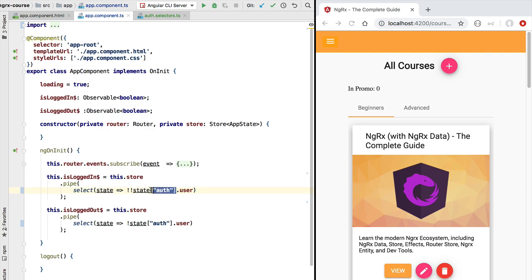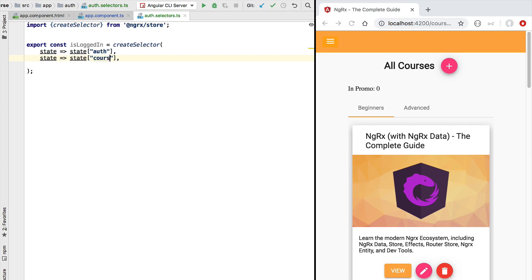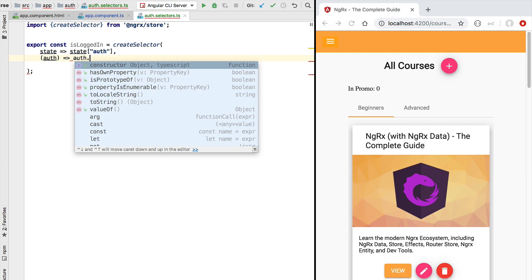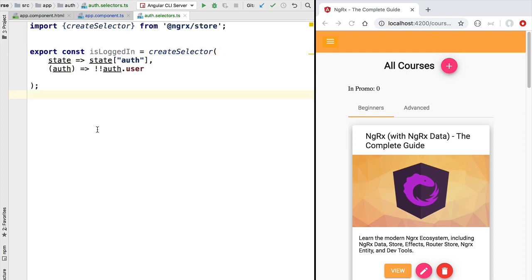We could also add other mapping functions for different parts of the application state — for example, a courses state property. But in our case we only need the authentication state. Now we implement the final argument to createSelector: the projector function. This function receives all the state slices selected by the mapping functions — in this case the authentication state. We take the authentication state, access the user property, and negate it twice to produce the isLoggedIn boolean flag. With this we have defined our first NGRX selector.